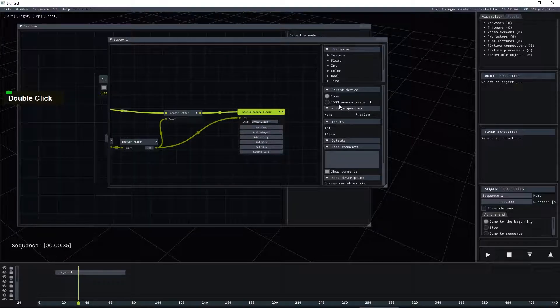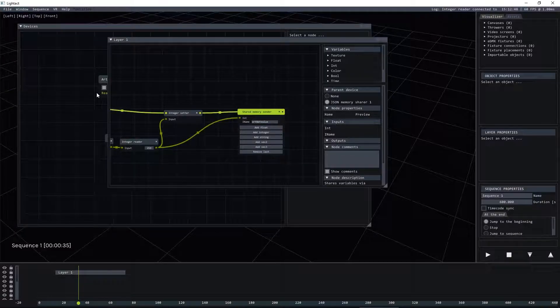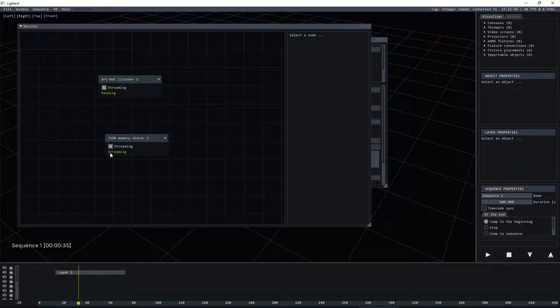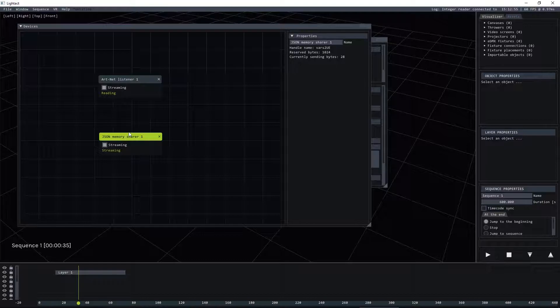The last thing we need to do is select the parent device which is the JSON memory sharer and now you see that in the devices window the JSON memory sharer got the green streaming label so everything's good.